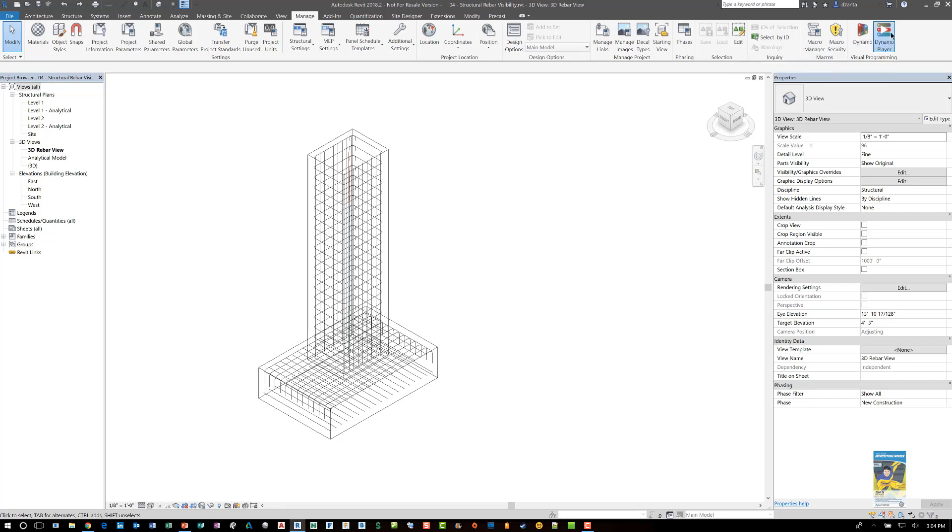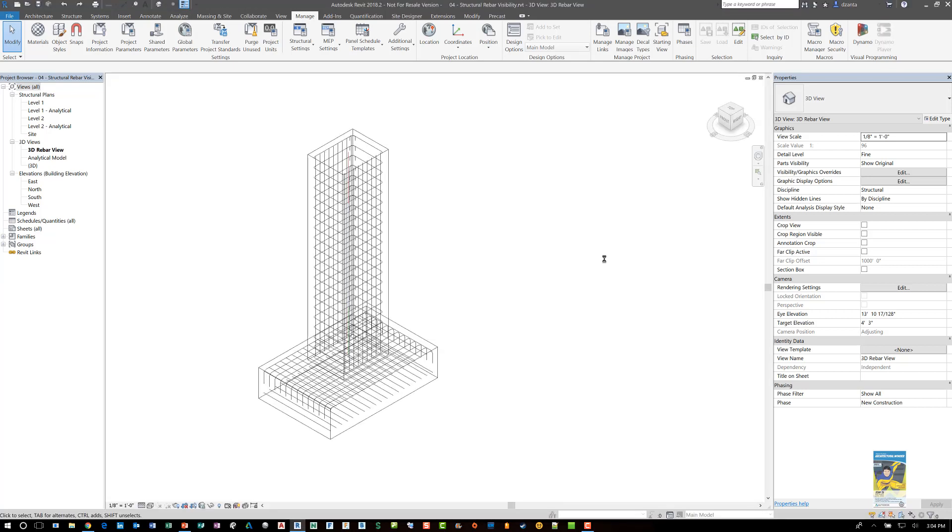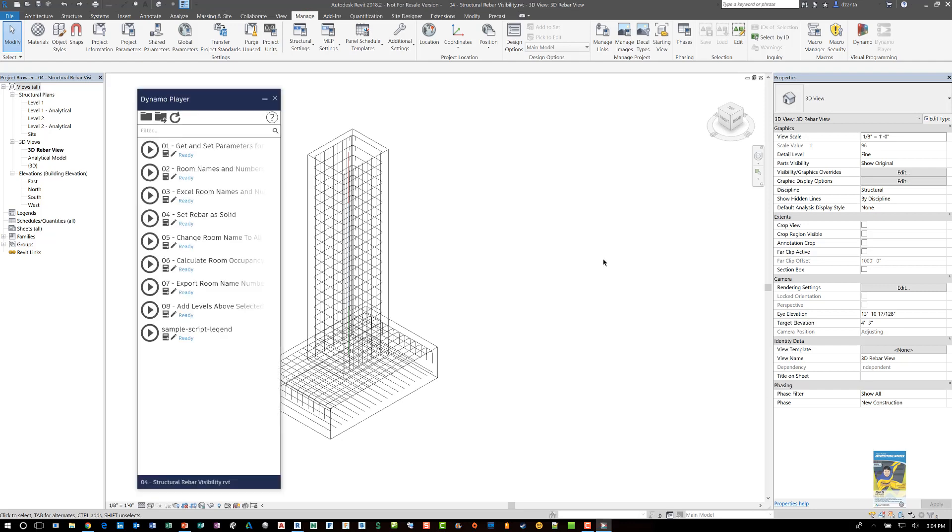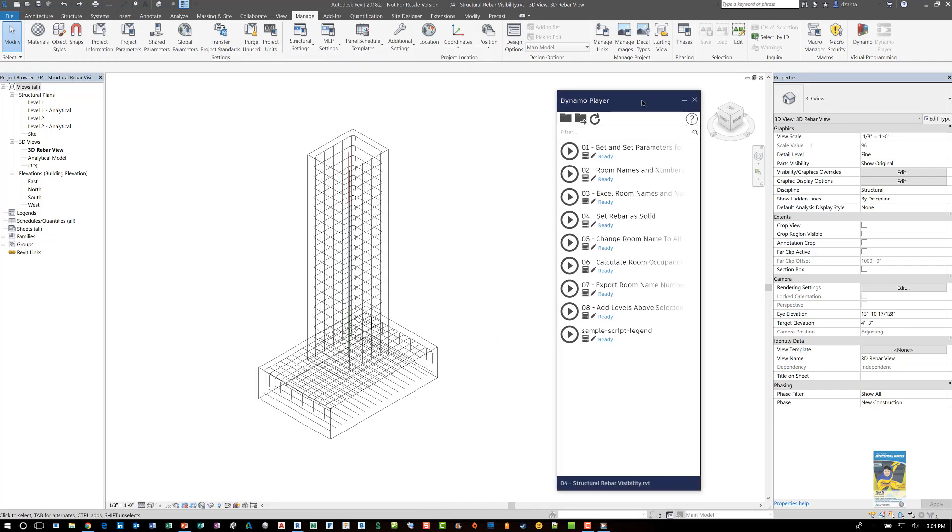If I click this the Dynamo player window interface opens up. In this interface you can tell the software what folder to look at for all the Dynamo scripts. You can move this if you need to. Here you can tell the software browse to a folder or view the current folder, refresh all of your Dynamo scripts that you're working with and it's going to list all of them here. The one that we want is the one that says set rebar as solid.